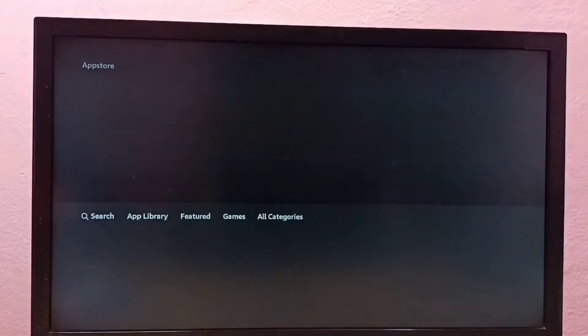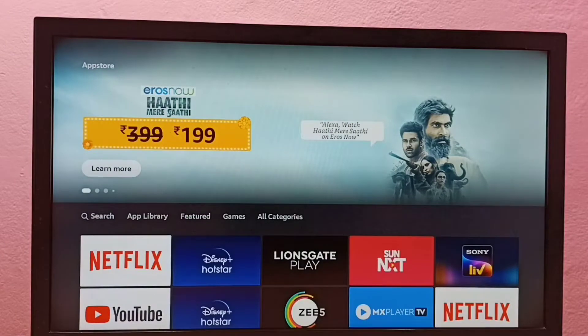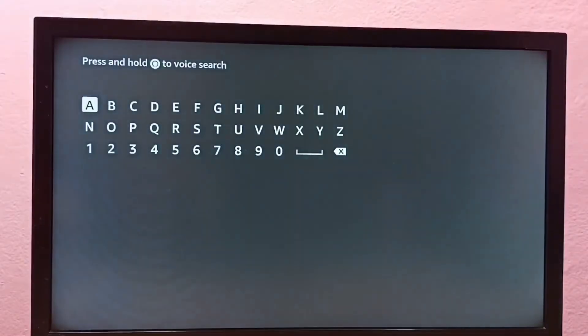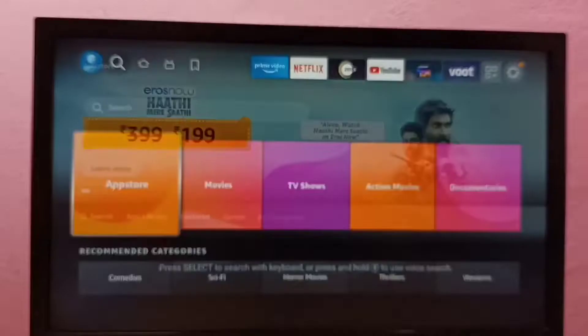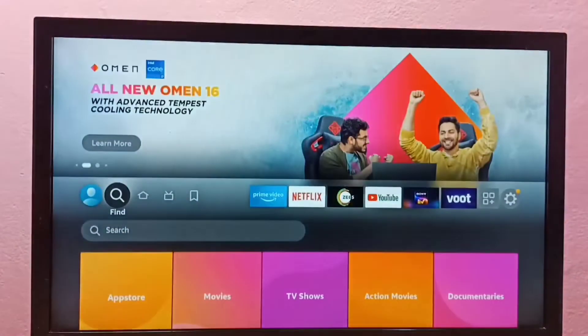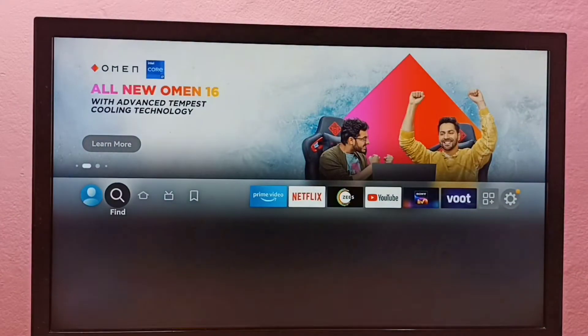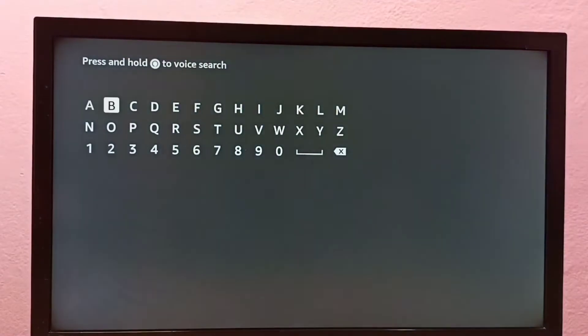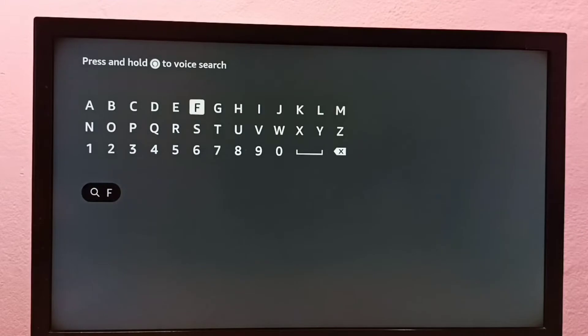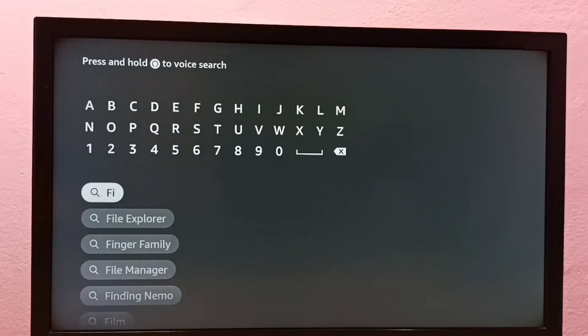Then select Search. There we can type for the app which we want to install, or we can directly go to Find, then select Search. Here also we can type. So let me type file manager. Select File Explorer.